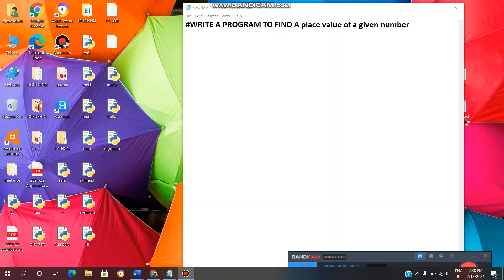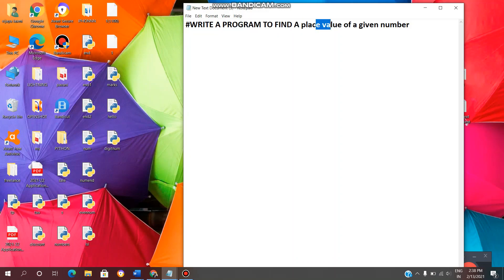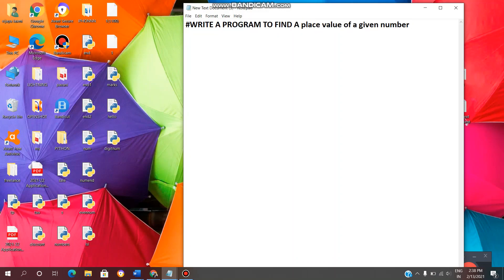Hey guys, welcome back to VL Infotech. Today in this video we will see how to write a Python program to find place value of a given number. So let's get started. First I will write the code, later on I will explain.